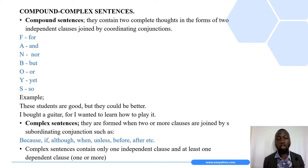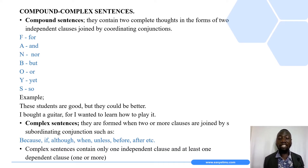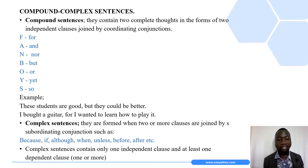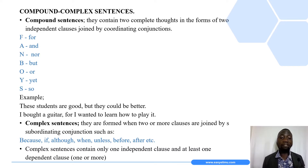An independent clause is a clause that can stand alone in a sentence and express a complete thought. It is in the form of a simple sentence. Compound sentences are types of sentences that contain two complete thoughts in the form of two independent clauses joined by coordinating conjunctions.